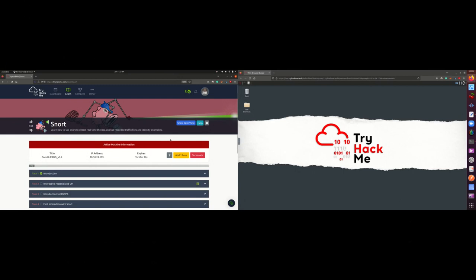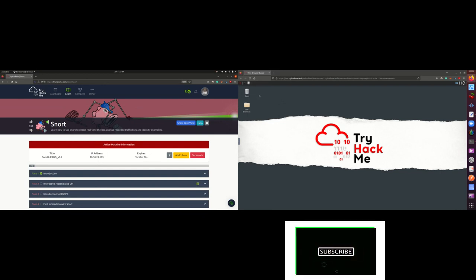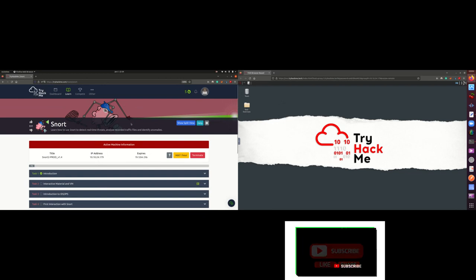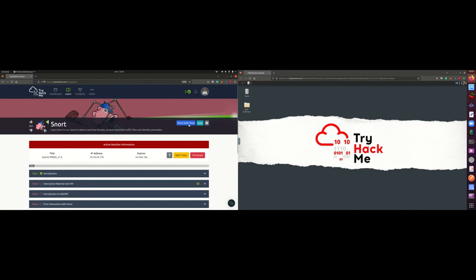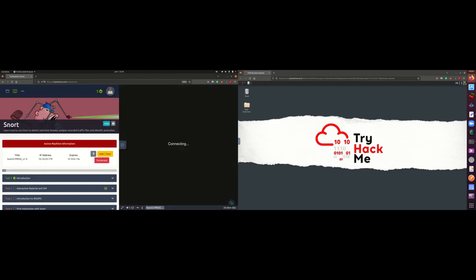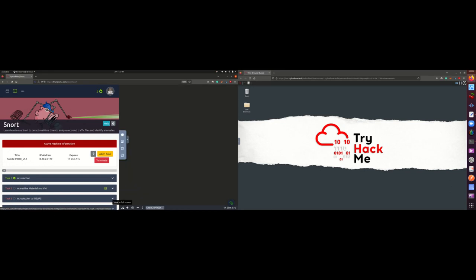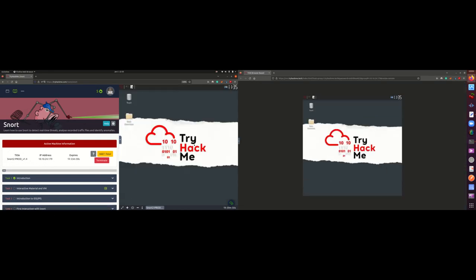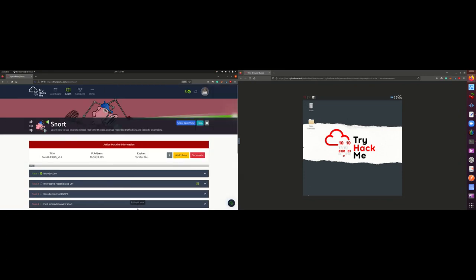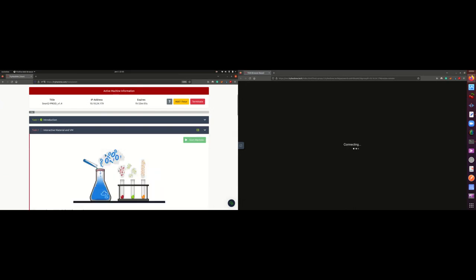On the left side of the screen I have the TryHackMe questions, and on the right side I have the Linux machine we'll be using to perform the tasks. If you're on the TryHackMe platform and have already started your machine, just click on 'show split view.' Once you're there, you can click to view in full screen, the same way I'm viewing this. Now let's go to task two.